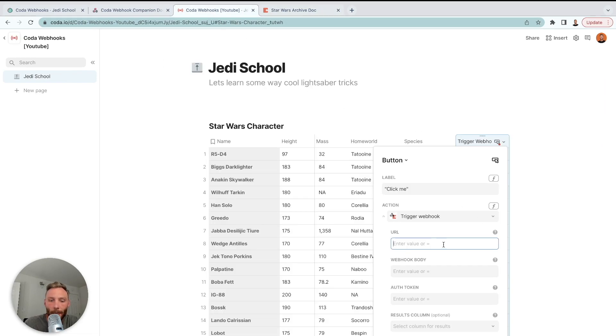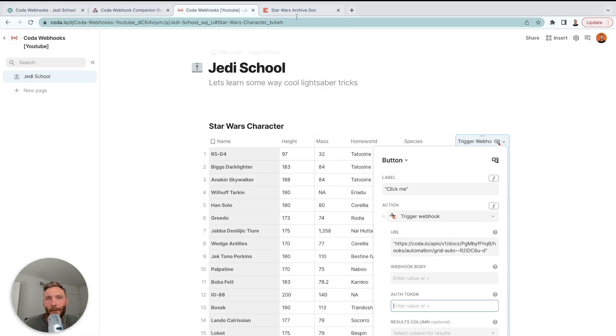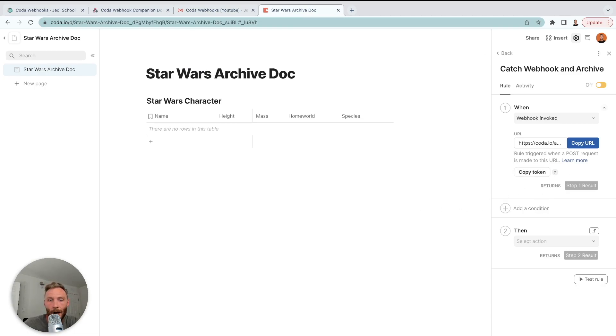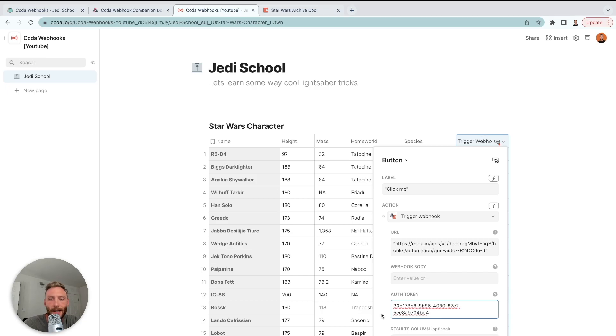So the URL is going to be this URL right here. Copy. And we're going to paste that. The auth token, this is important or you will not be able to run these automations in your doc. You're going to create an API token. You're going to see that Coda is going to automatically, token was created and copied to clipboard. So it's already copied. Head back to your doc.